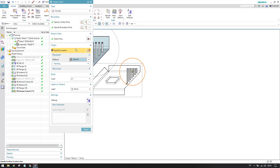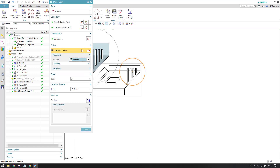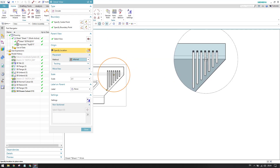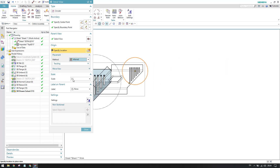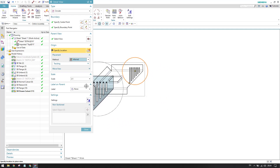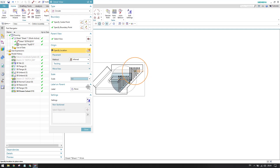Once you set the boundary, you can see the different placement methods. These placement methods are the same as discussed in the projected view tutorial. After placing the view, you can see the scale here. Always make sure the scale is greater than the parent view — if you keep it at 1:1, it is the same as the parent view and doesn't make sense. Always set it to 2:1 or higher.